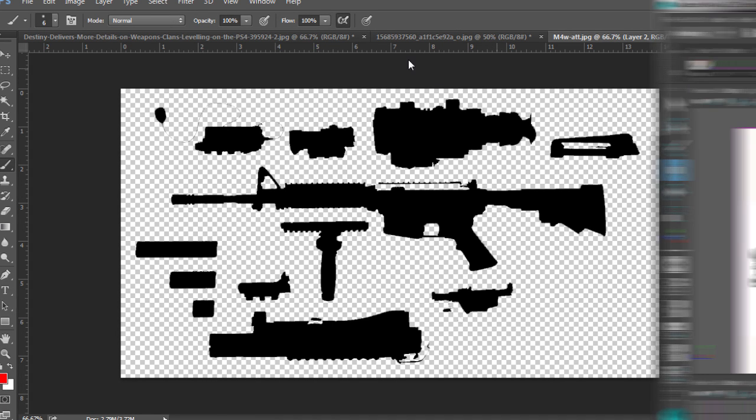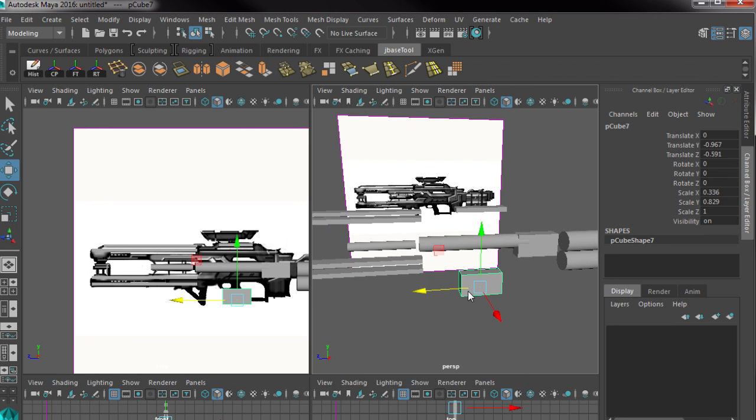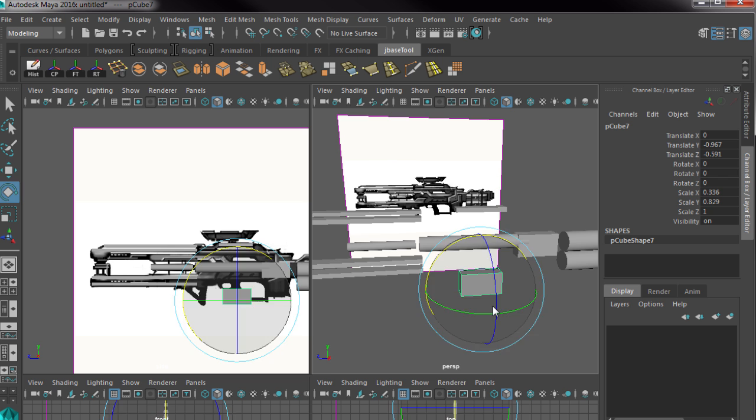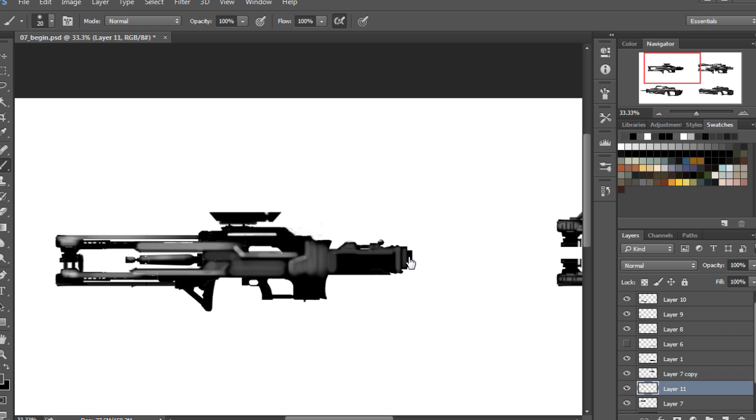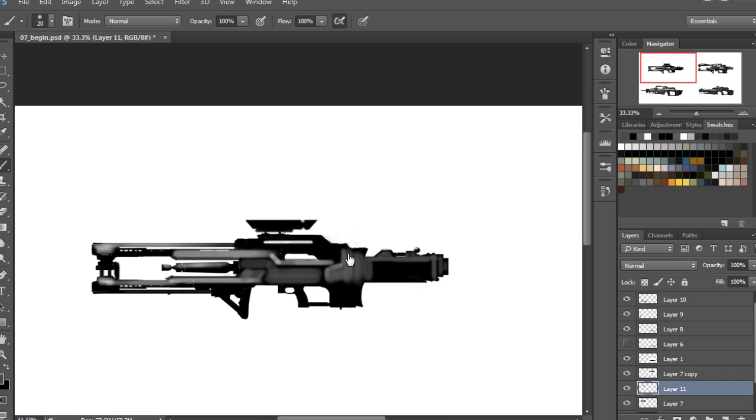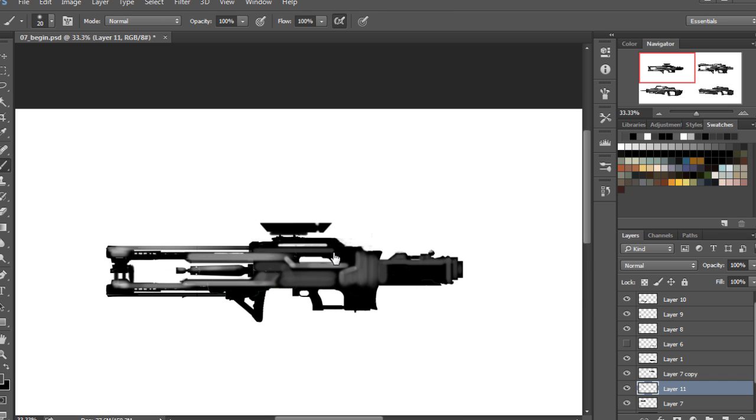In this course, we are going to concept a rifle for a first-person shooter. Some of the key takeaways from watching this course include learning how to create concept art for a side view and a first-person view concept by using Maya and Photoshop.